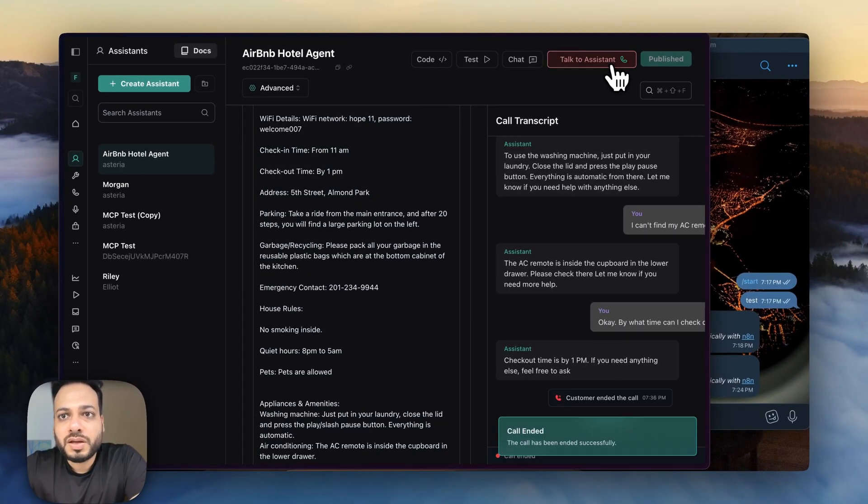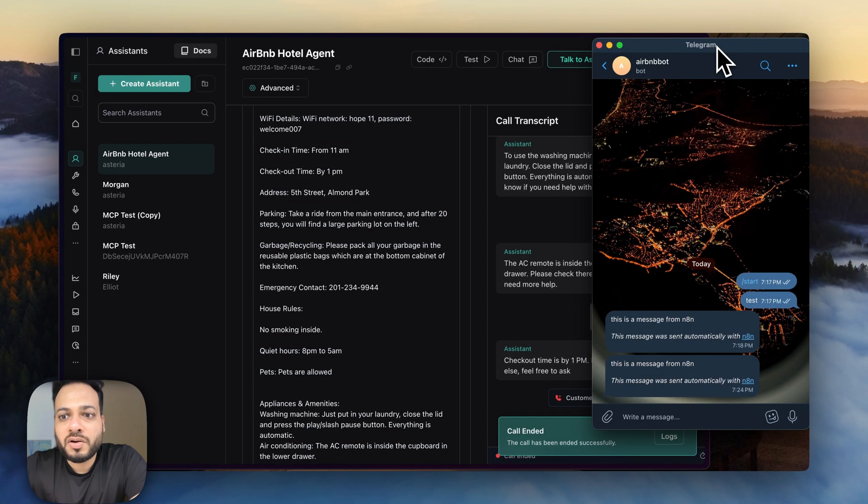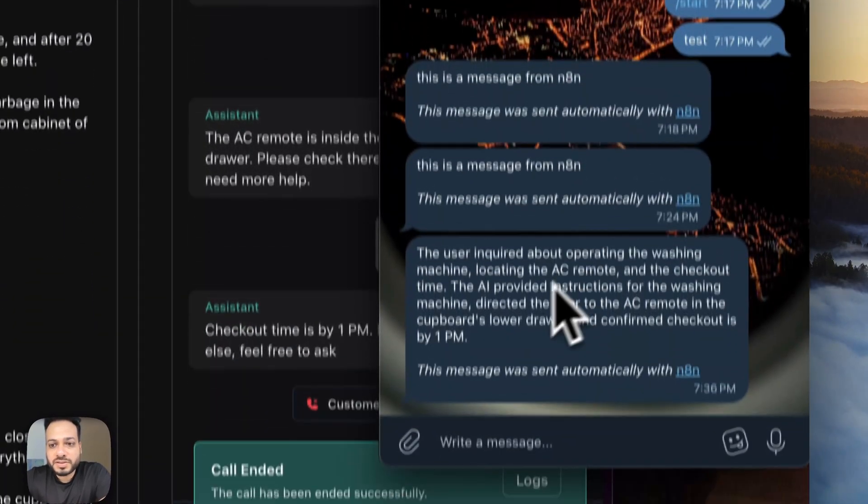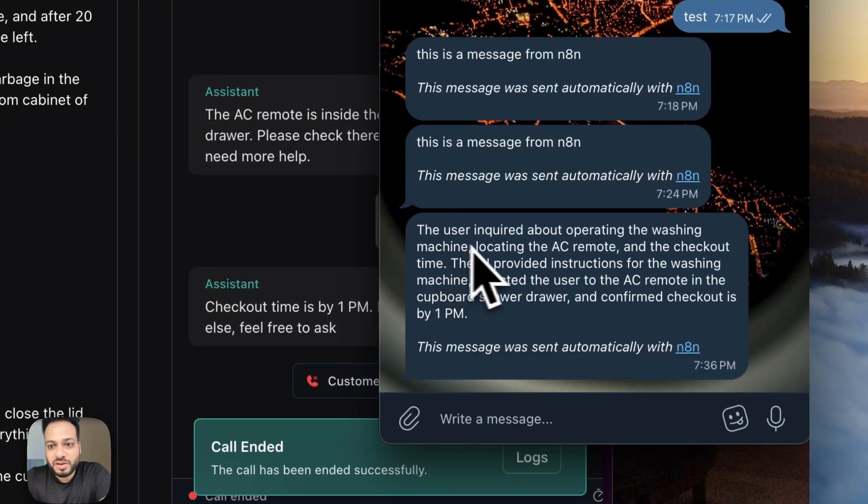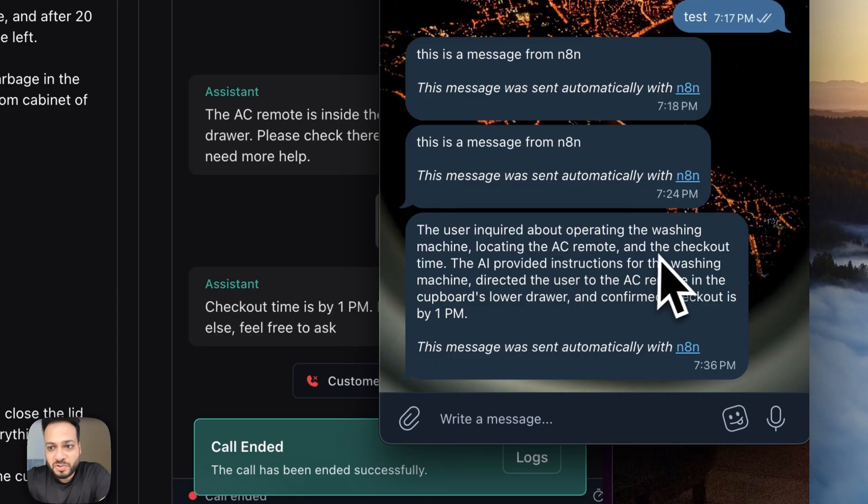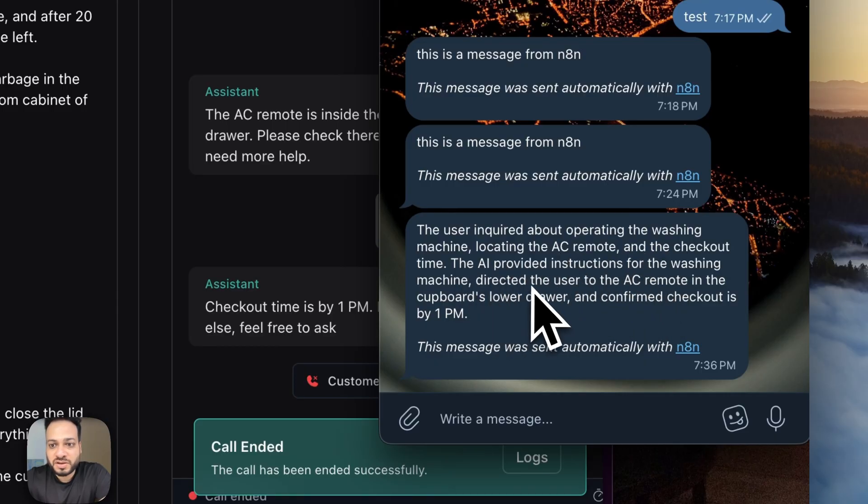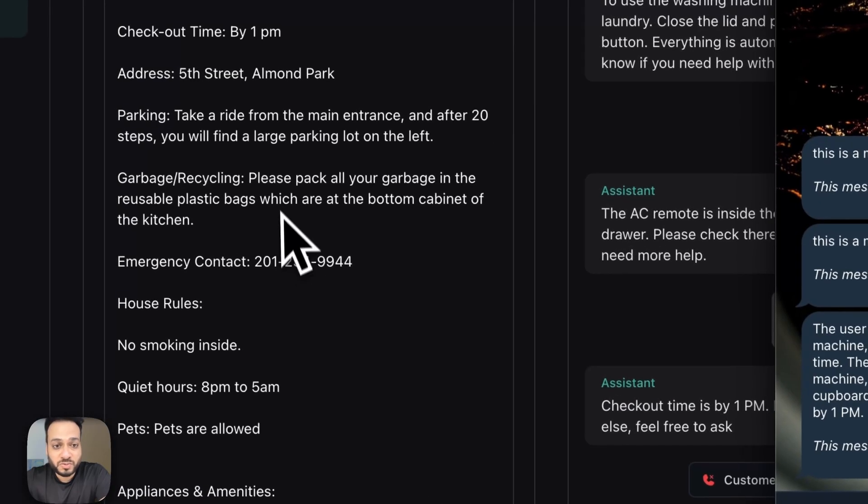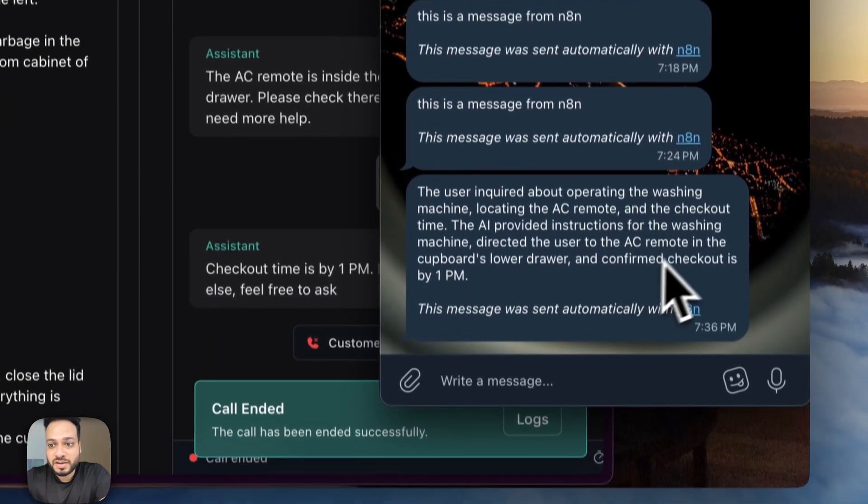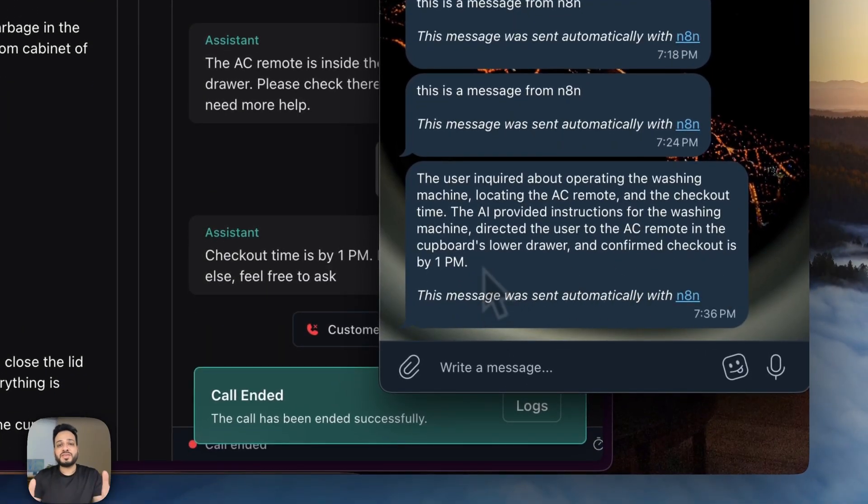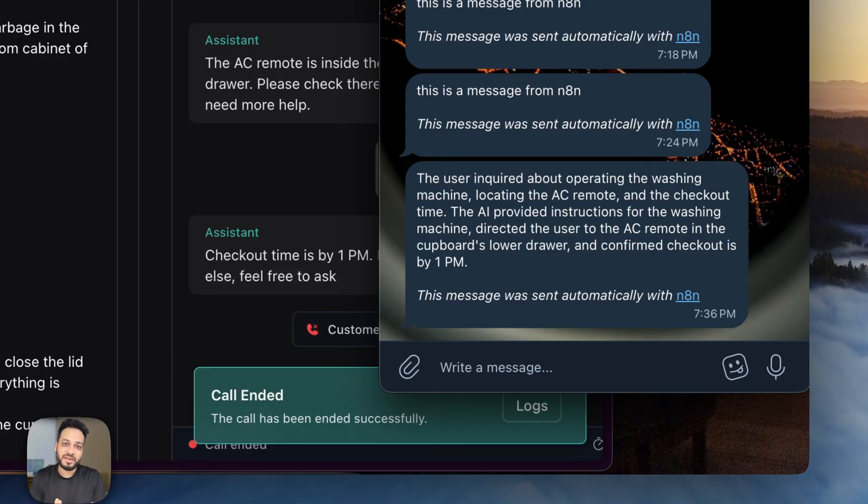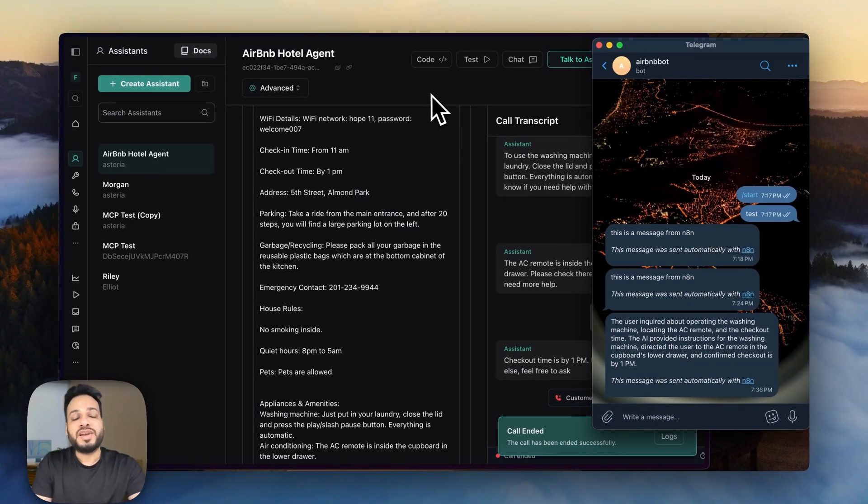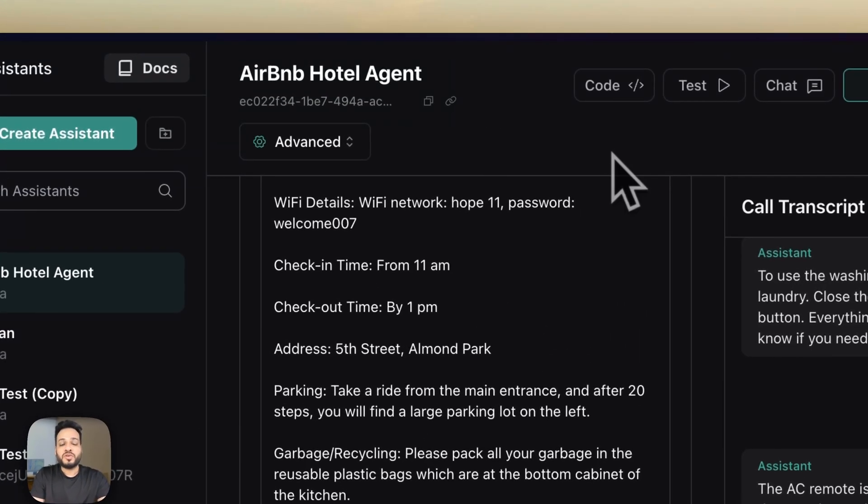Okay let's end the call and now let's wait for this automation to run it should send us whatever happened. The user inquired about operating the washing machine locating the AC remote and checkout time. The AI provided instructions for the washing machine directed the user to the AC remote in the cupboard's lower drawer which is what the prompt was and confirmed the checkout is by 1 p.m. So this automation is indeed working right.